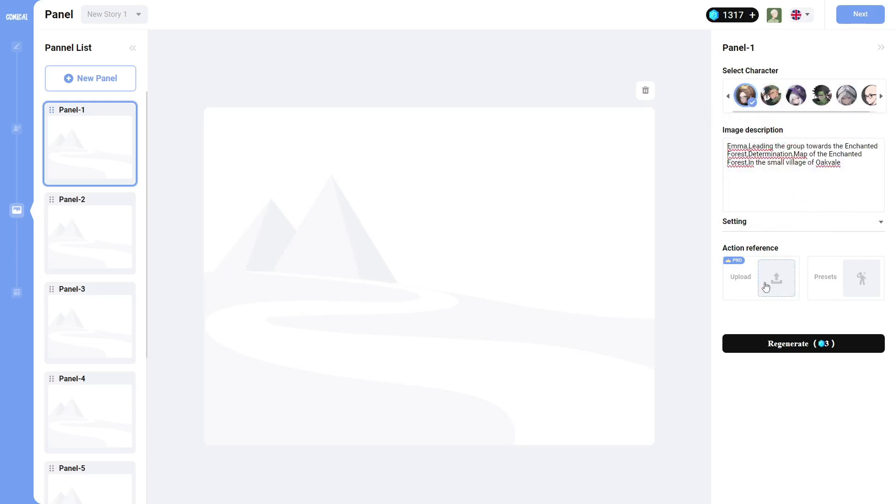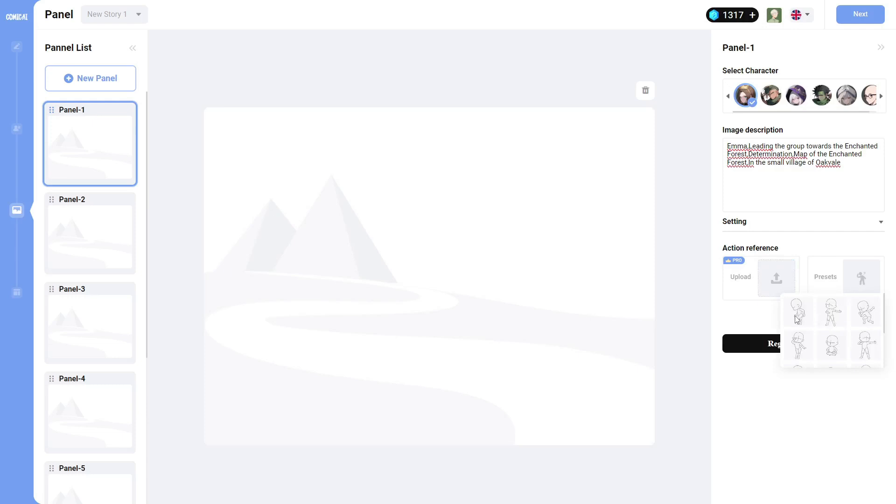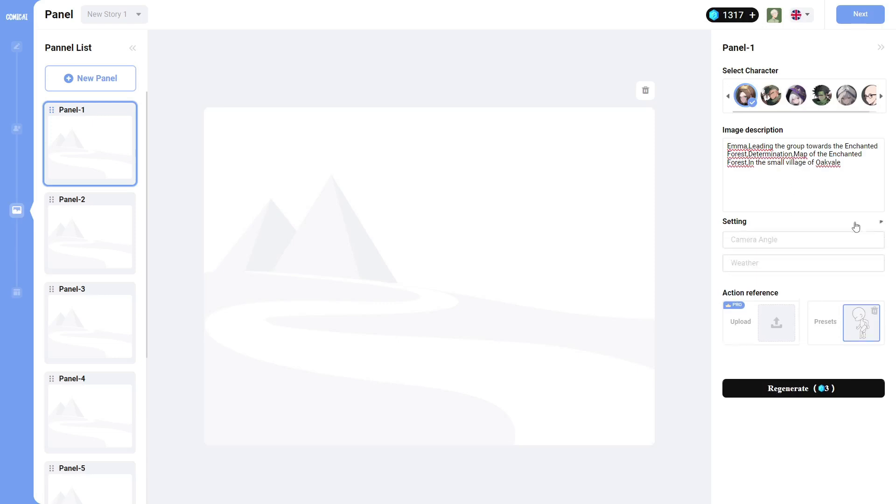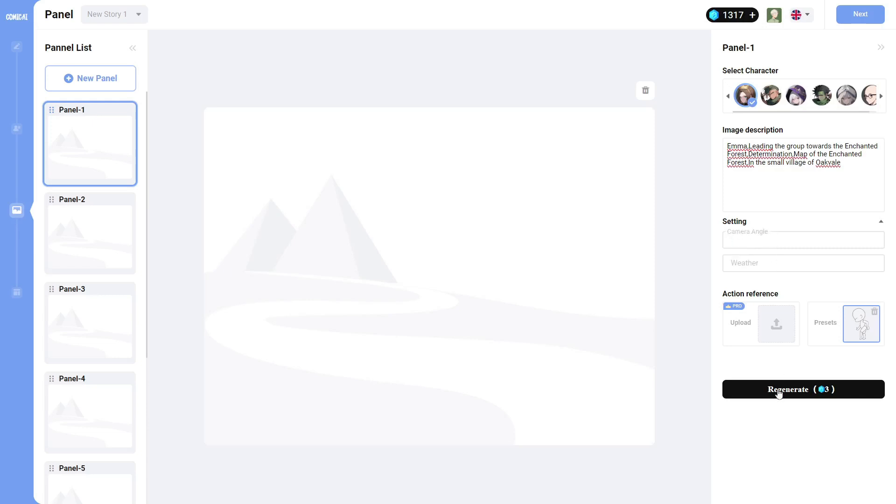And what you're going to do is you're just going to use the description to actually generate an image. First, you click on a character or multiple characters. And this is what's going to be in the actual panel. You can upload action references. This is just like the actual pose that the character is going to be in. And they do have different presets. So I'll select that as a preset. You would, of course, create in the description what the character is actually doing in this particular panel. And then click on generate. Oh, they do have also you can change the camera angle and you can change the weather of the scene.